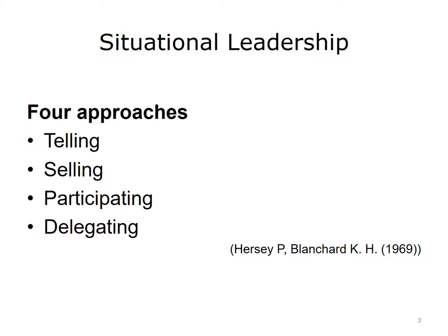S1, telling or directing, is characterized by one-way communication in which the leader defines the roles of the individual or group and provides the what, how, why, when, and where to do the task.